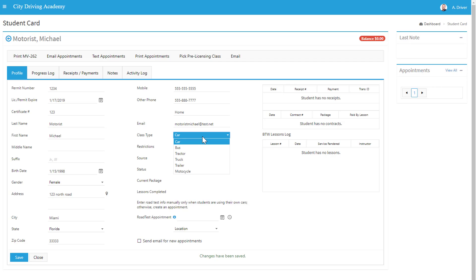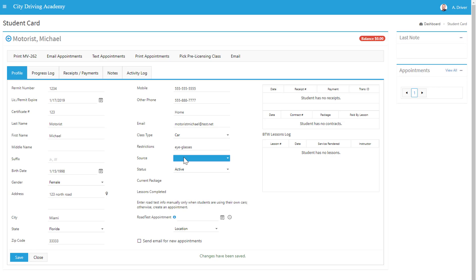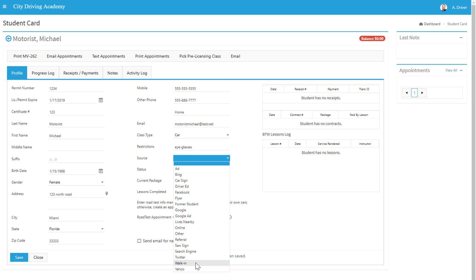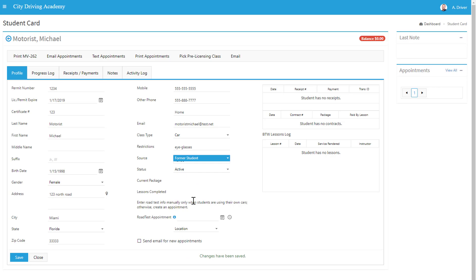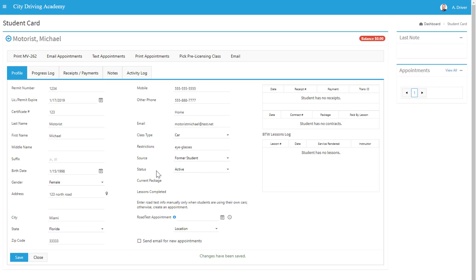I can elect what class type, so whether they're an automotive car or a bus, truck, trailer, motorcycle, etc. We can enter in if they have any restrictions such as eyeglasses. We can punch in what their source was - were they just a walk-in or were they referred by a former student. We can adjust their status, so whether they are an active student, inactive, or if they are completed.